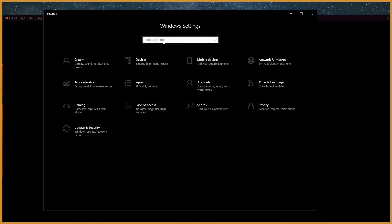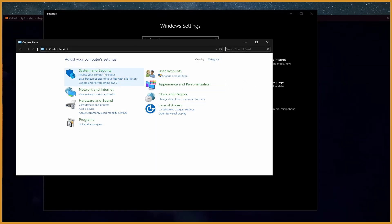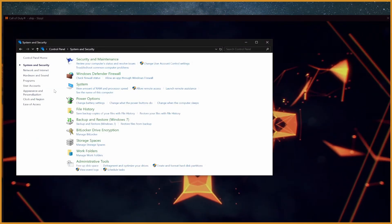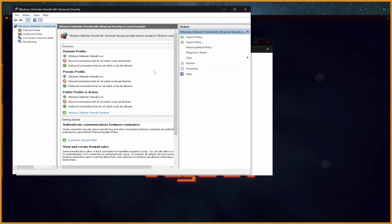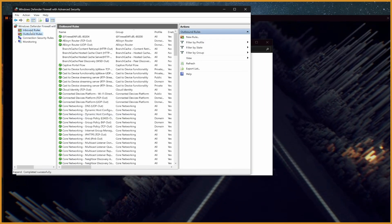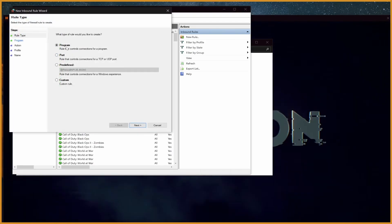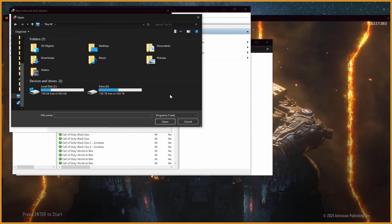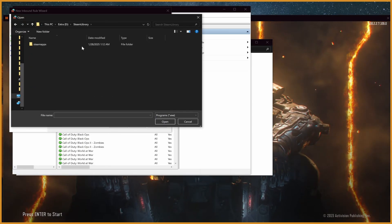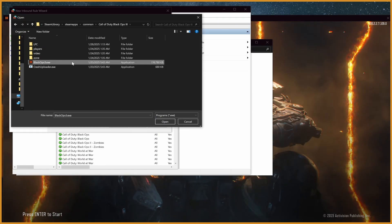What you want to do is go to your Windows Settings, type Control Panel, and click Control Panel. Go to System and Security, then Windows Defender Firewall, then hit Advanced Settings. In inbound and outbound rules, we're going to add a rule for our specific game. Hit New Rule, select Program, hit Next, select this program path, hit Browse, and navigate to Call of Duty Black Ops 3 — Steam Library, Steam Apps, Common, Black Ops 3 — and select BlackOps3.exe.